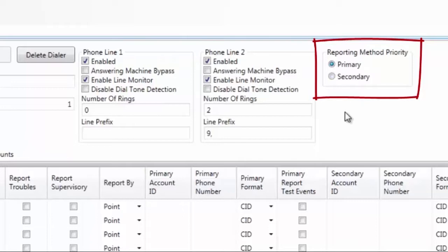Your other option is actually to set them both to primary, in which case, when there's an event on the panel, it'll actually send the signals via the dialer as well as the IP communicator.